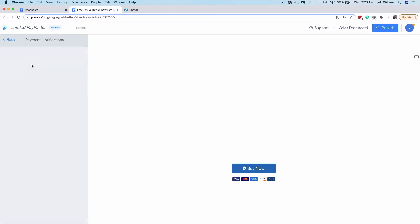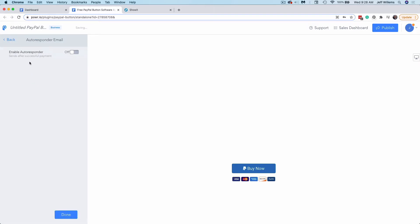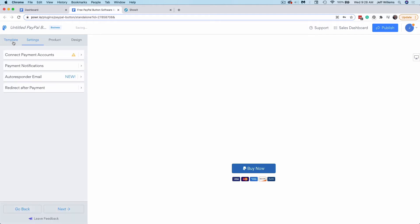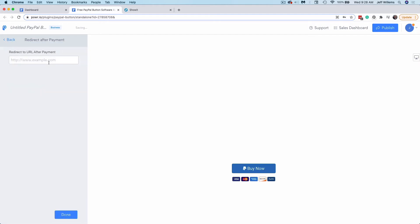You can also select an email to send payment notifications to. They also have an autoresponder option to send after a successful payment. And lastly, you can choose where to redirect your buyer after their payment.